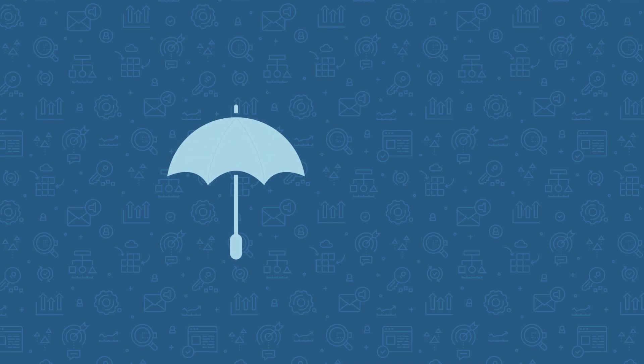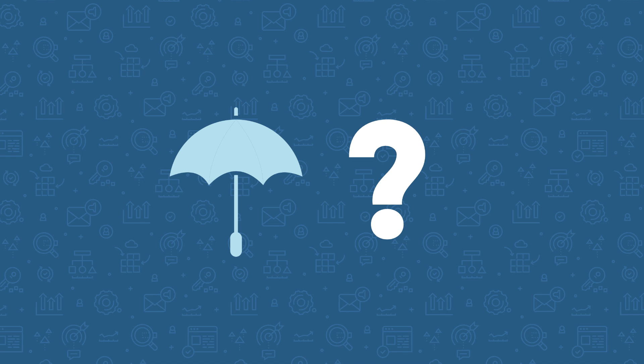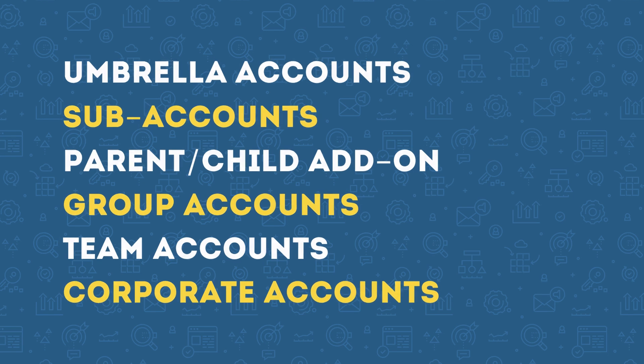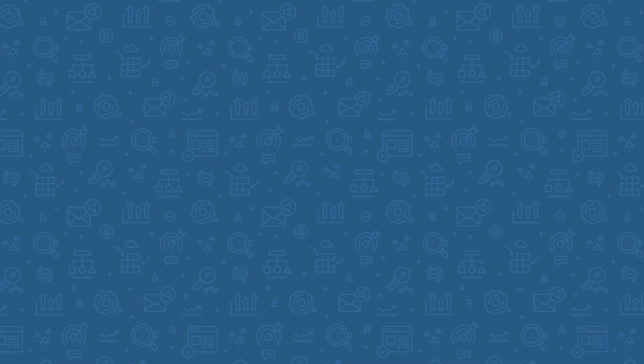So at this point, you might be scratching your head wondering what Umbrella Accounts are exactly, and how does that help you? This feature has also been referred to as a sub-accounts add-on, a parent-child add-on, group accounts, team accounts, or corporate accounts add-on.